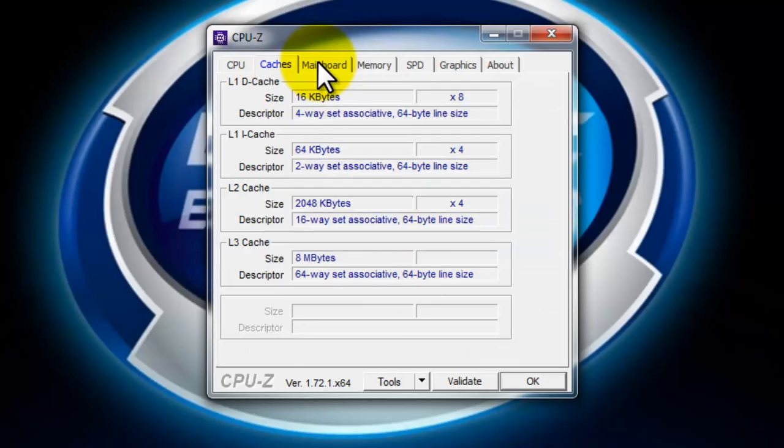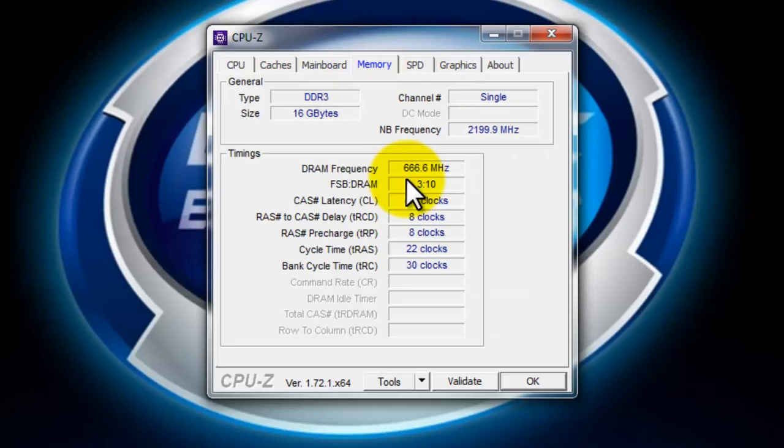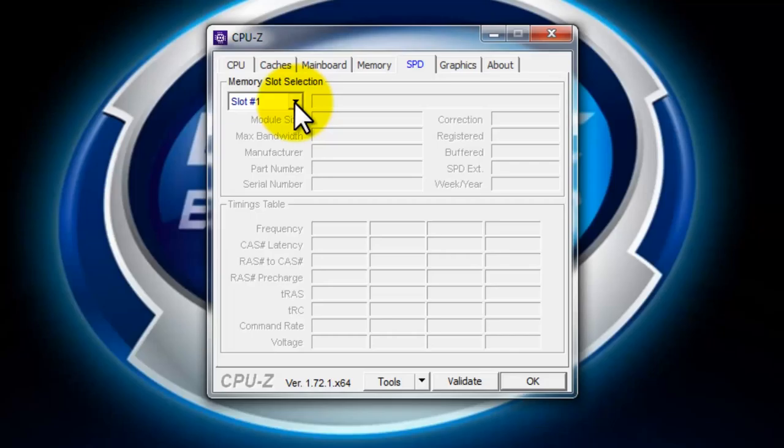And the mainboard, it comes to the motherboard details. Memory section you'll see how many memory slots, its channel DDR3 and other stuff. Total is 16 gigabytes. For SPD it's for the memory slot, how many are there, there are four.